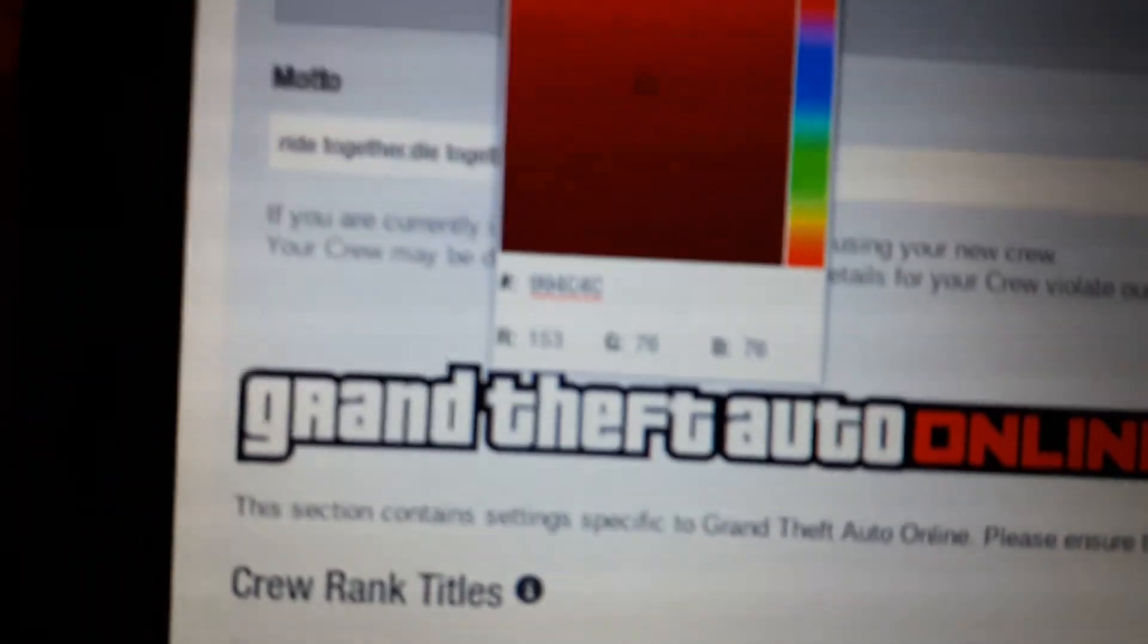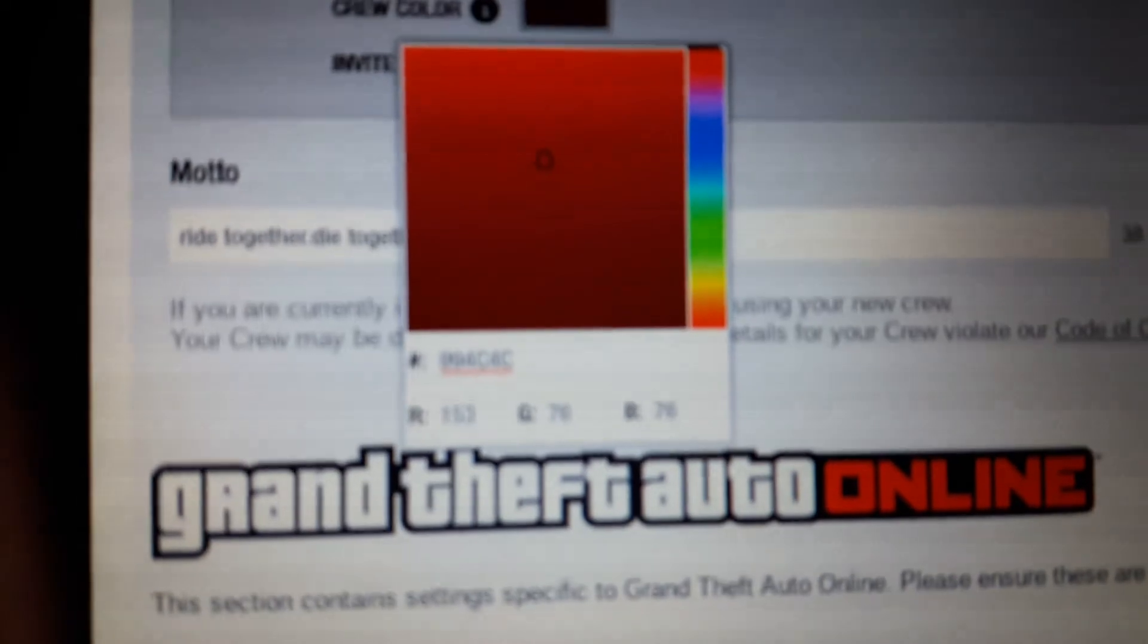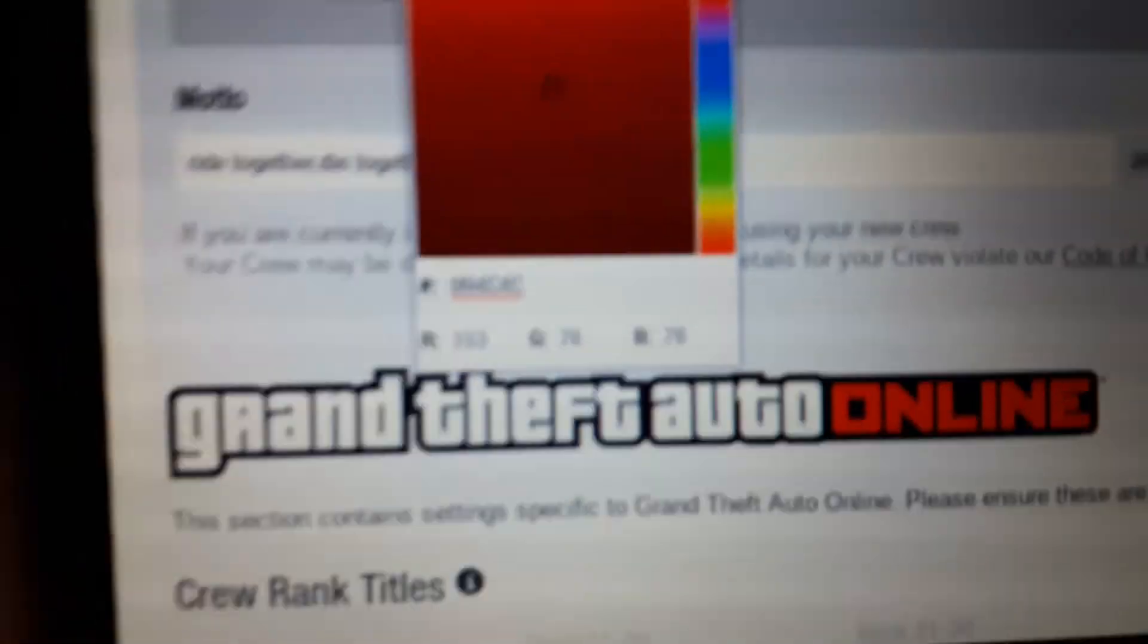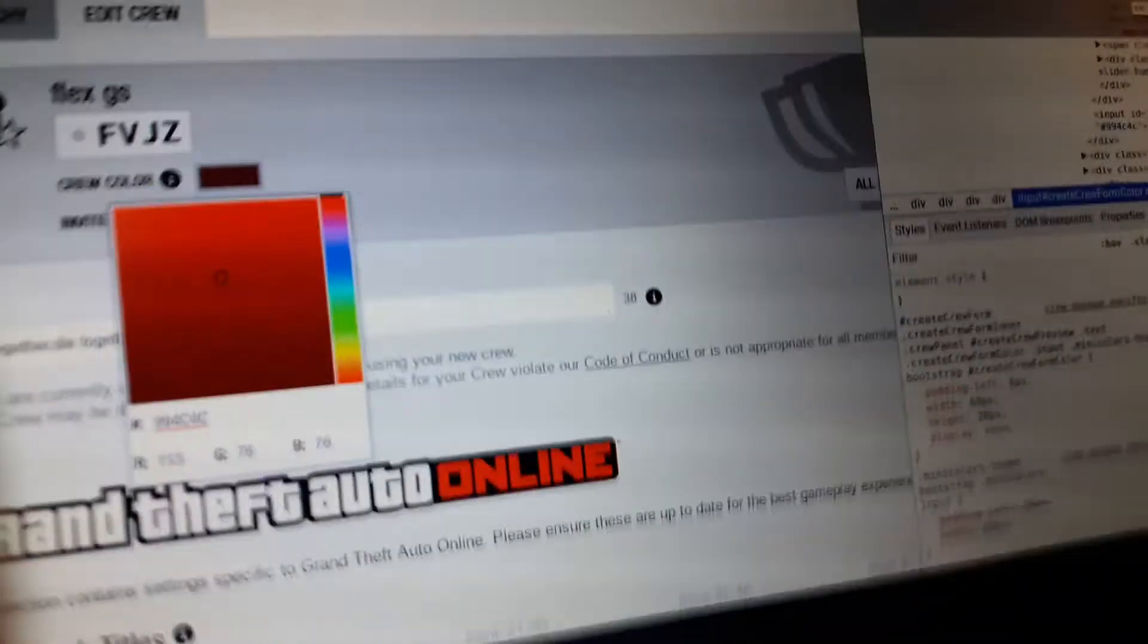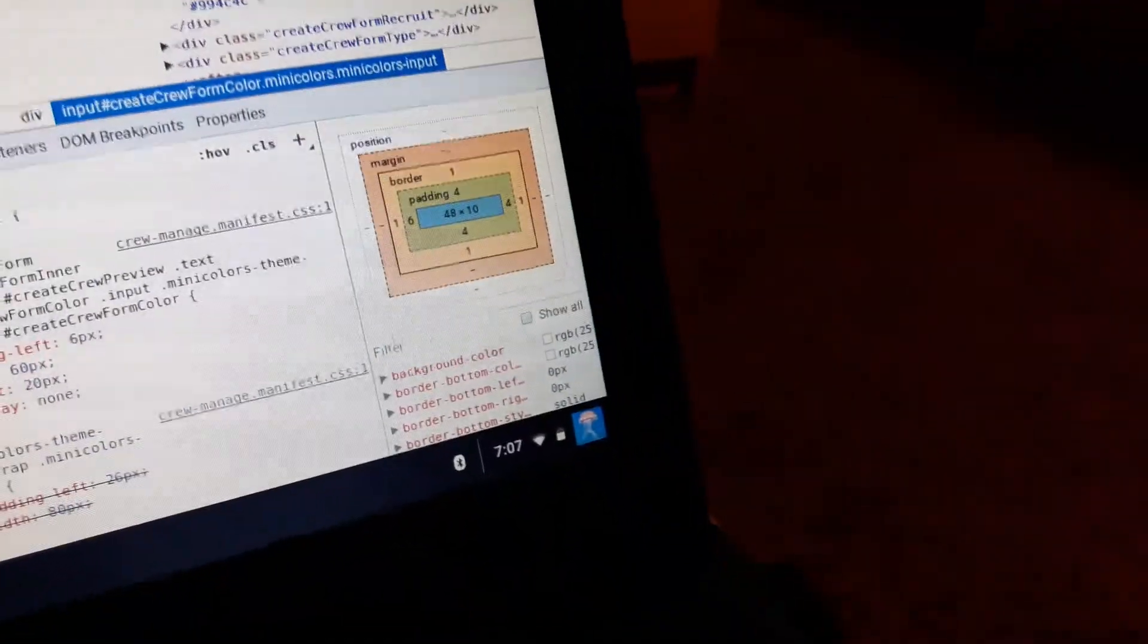It should just give you a random red once you copy and paste it. But now go over to value and you just erase that number and keep the hashtag there. And after you do that, just go over to here and click paste, and it should be your crew color that you got from the website.